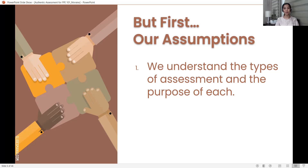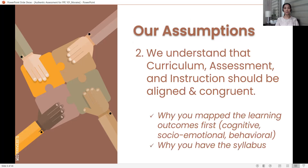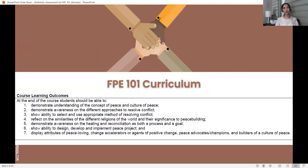When we know them, we will appreciate better the concepts presented in this presentation. The second assumption: we understand that curriculum, assessment, and instruction should be aligned and congruent. This is the reason why you mapped the learning outcomes first and even analyzed them — indicating specifically the cognitive learning outcomes, social-emotional learning outcomes, and behavioral learning outcomes. This is also the reason why you have the syllabus carefully studied and mapped out. This is an actual portion of the file that you have for FPE 101.